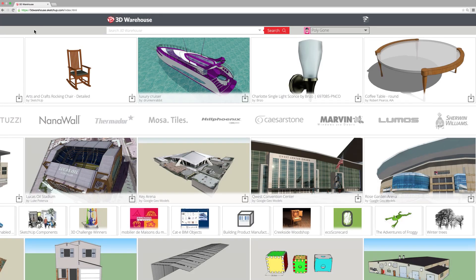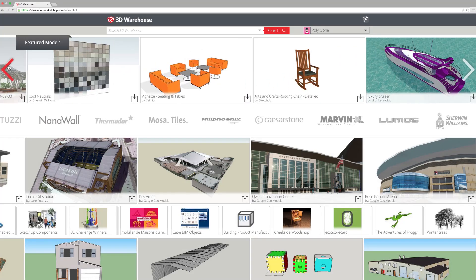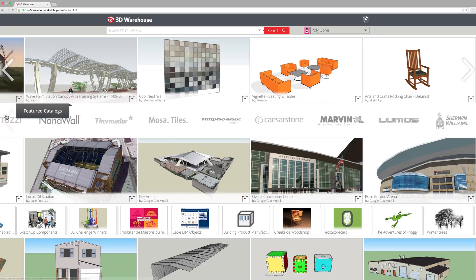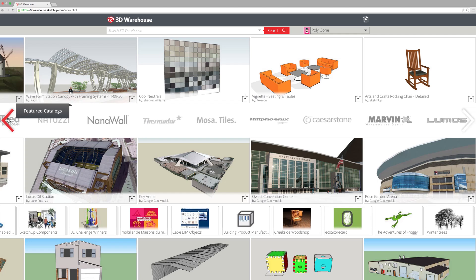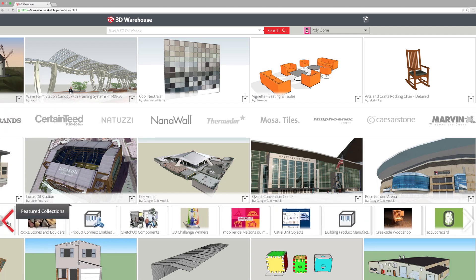The home page serves up all sorts of featured content, including branded catalogs filled with models of real products, featured collections, and more.